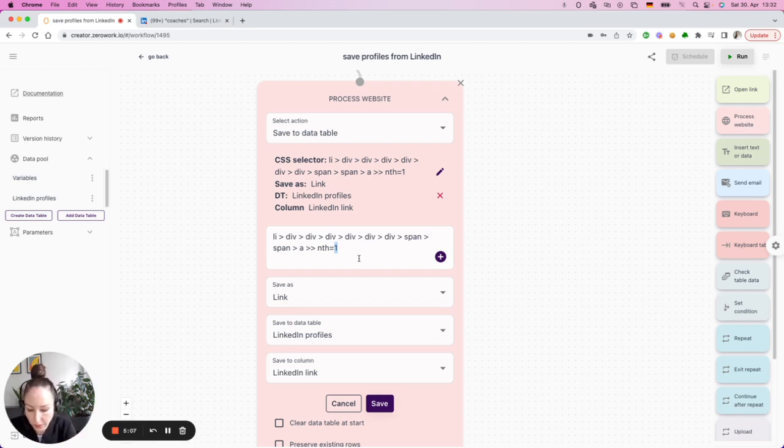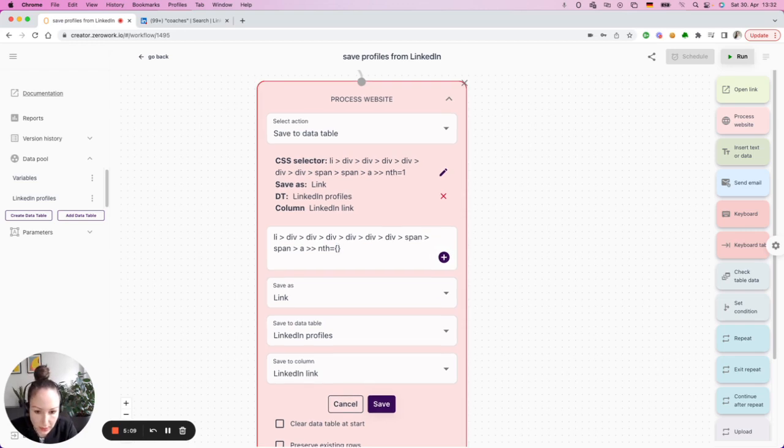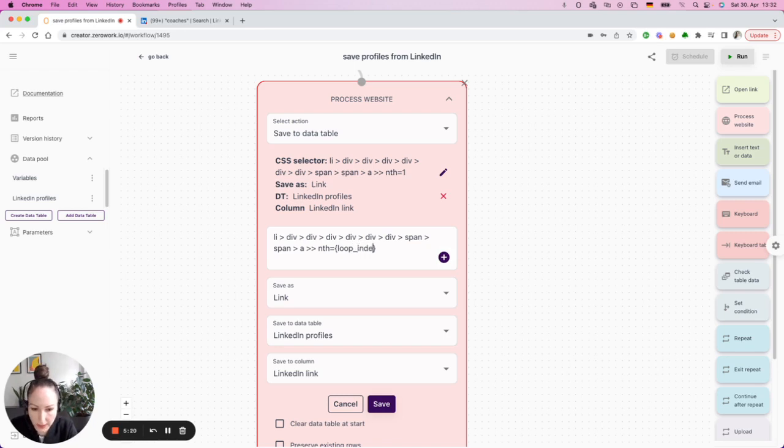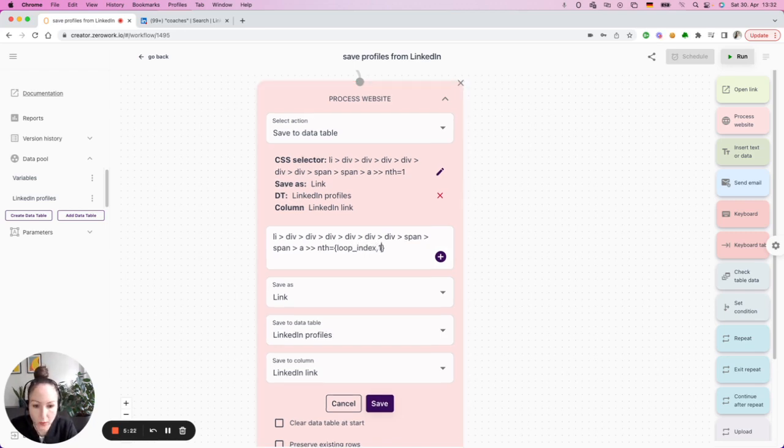For that, there is a unique kind of syntax that we offer. And this is where you use curly brackets. And then you make this addition of loop underscore index comma one.